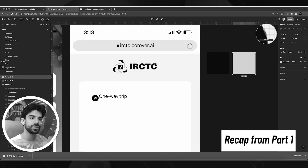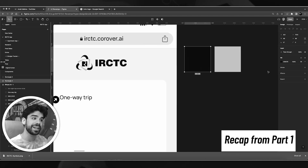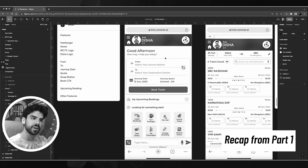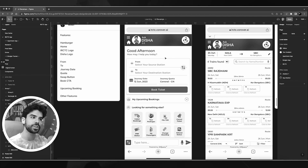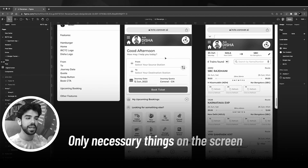I took this logo and chose two colors, declaring them in my palette. Anything that comes on this screen should be absolutely necessary.